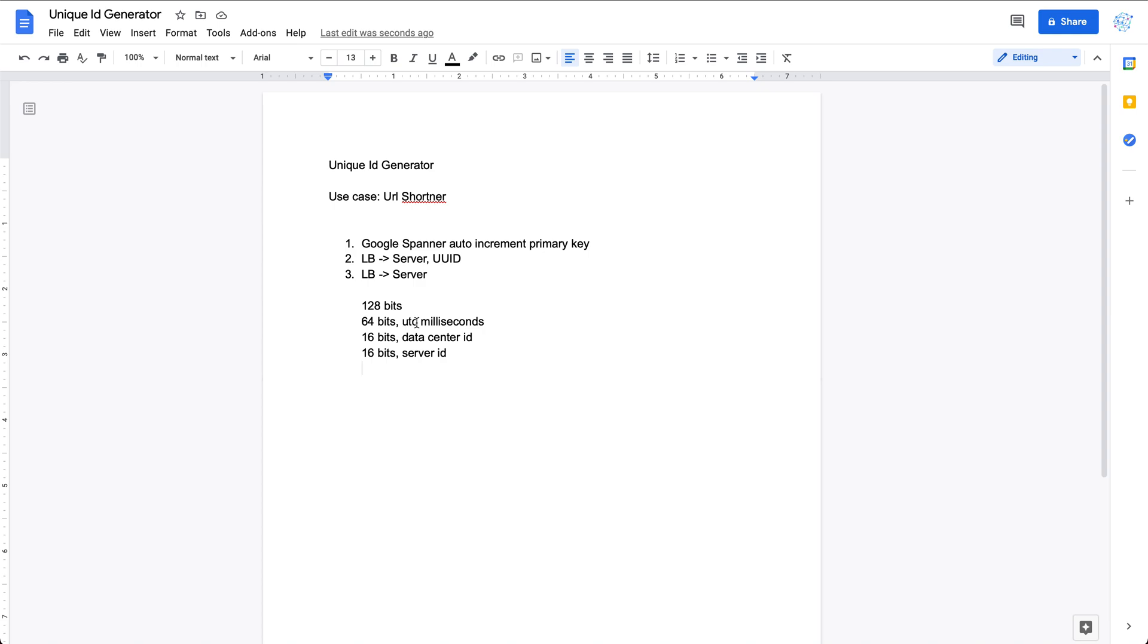What else are we going to use? We could have each server run multiple processes to run this unique ID generator. Let's say we have, for example, 8 bits to be used as process ID, and then the rest of the 24 bits are used for the sequencing.